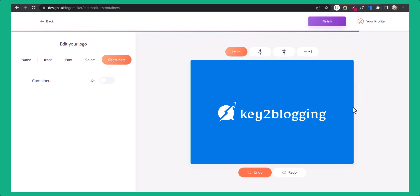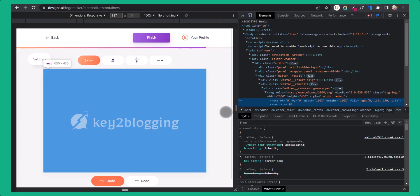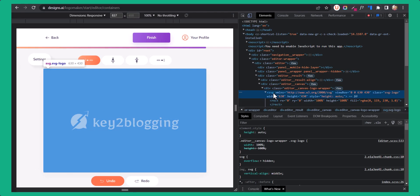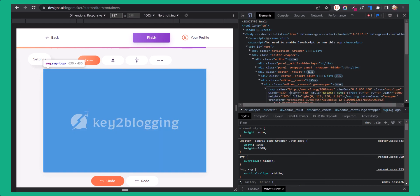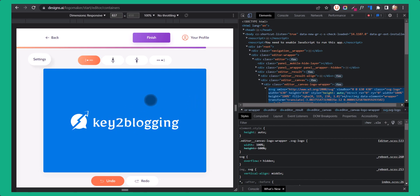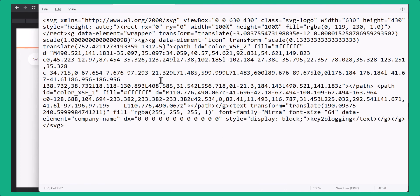If you want to download it right now, you can also do a workaround. Just right-click and click on inspect, then select the SVG element and click on edit HTML. Select all the code and copy it. This copies the SVG code of the image. All you have to do is open a notepad and paste the SVG code.